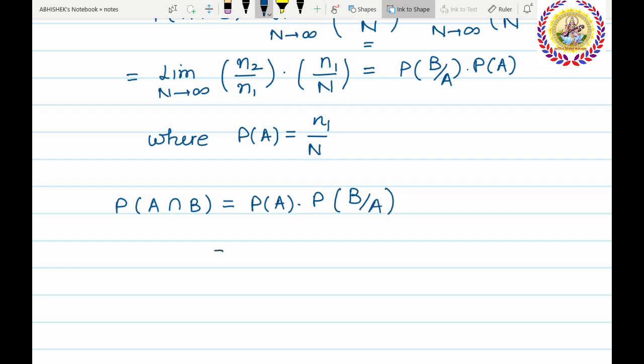We can also express P of A intersection B as P of B times P of A given B.